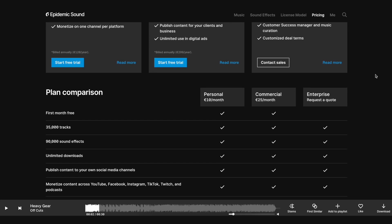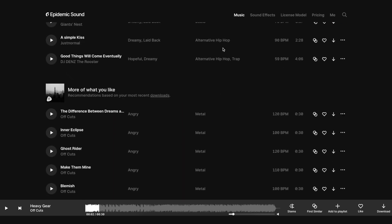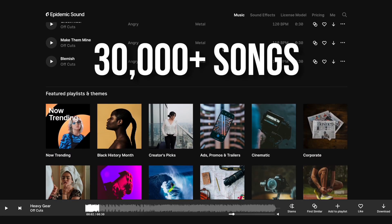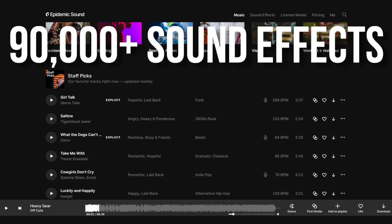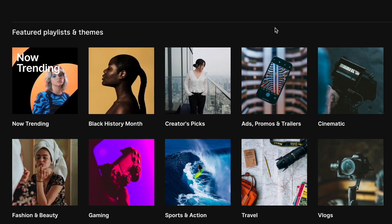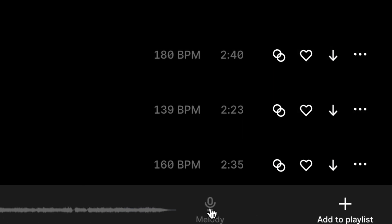I've been using Epidemic Sound for over four years on my personal videos and client projects. They allow you to save money by paying a low monthly subscription fee instead of licensing songs one by one. They have over 30,000 songs and 90,000 sound effects in their library, and they keep adding new tracks every single week. The music is organized into genres, libraries, and collections, and one of my favorite features is stem downloads, where you can download individual layers of each song.